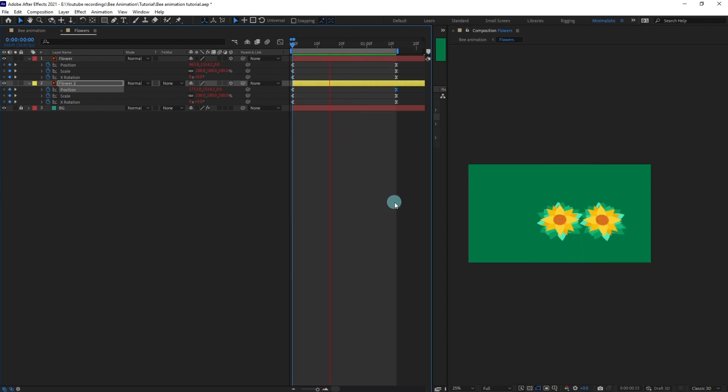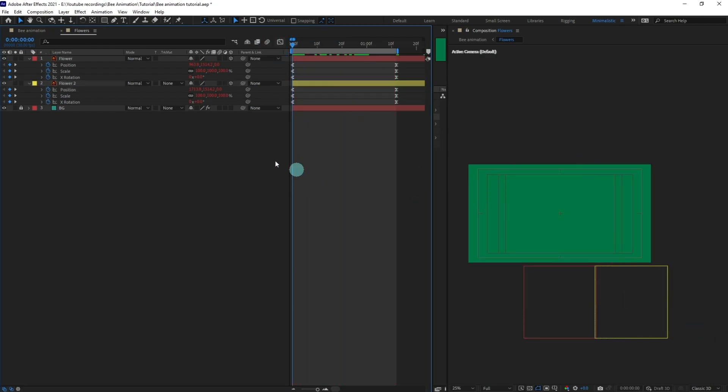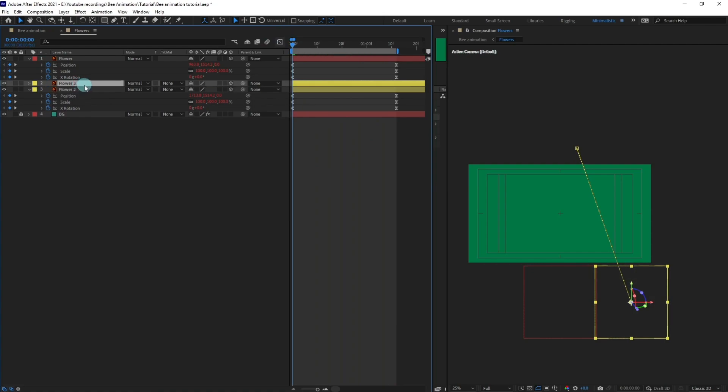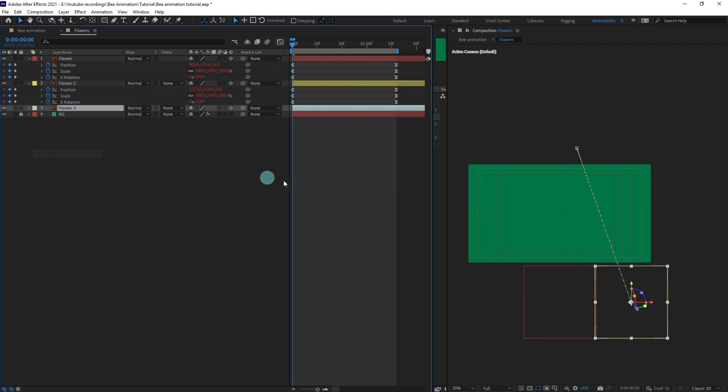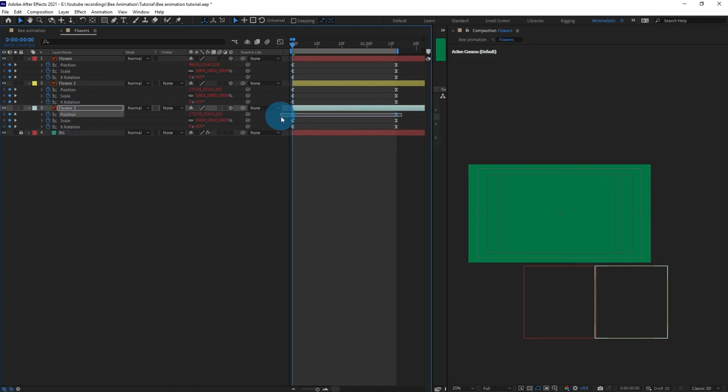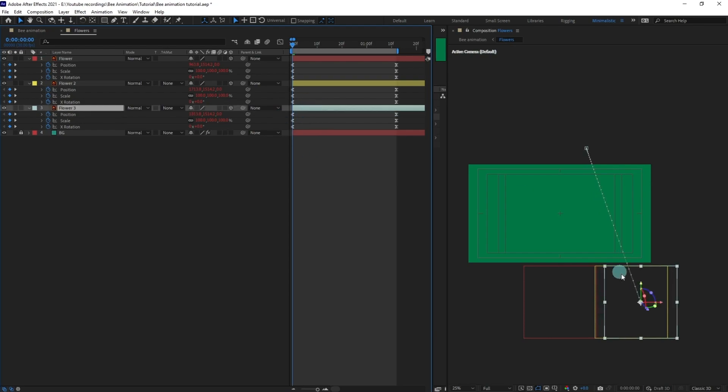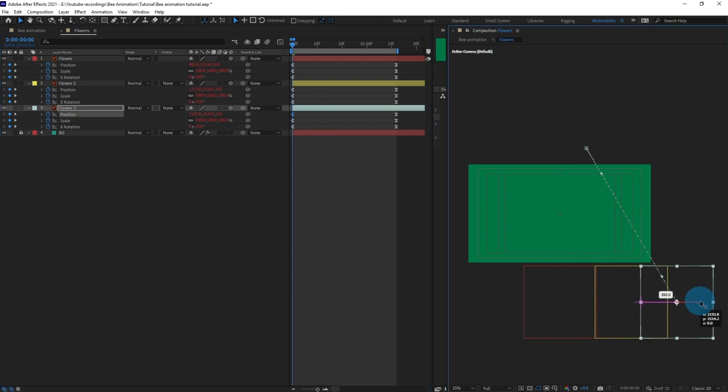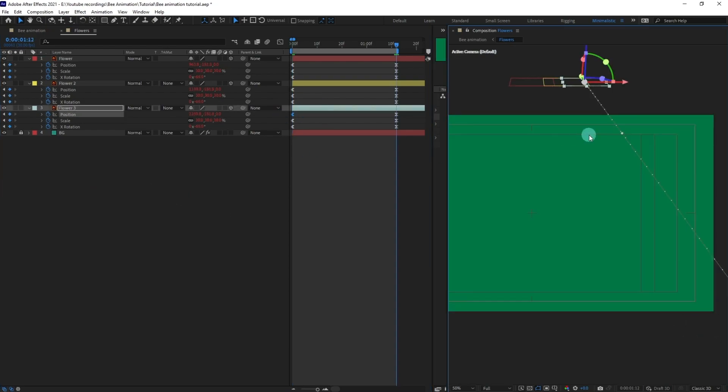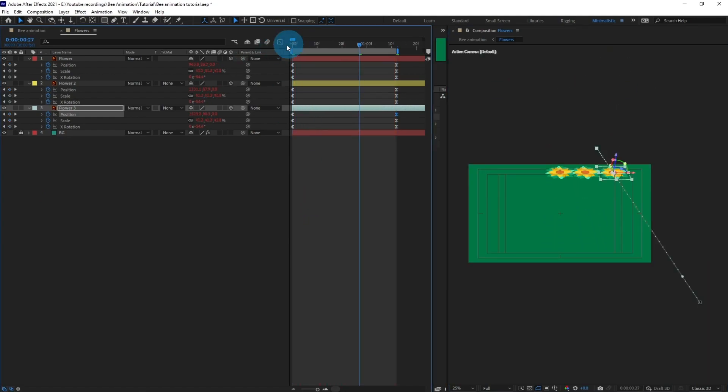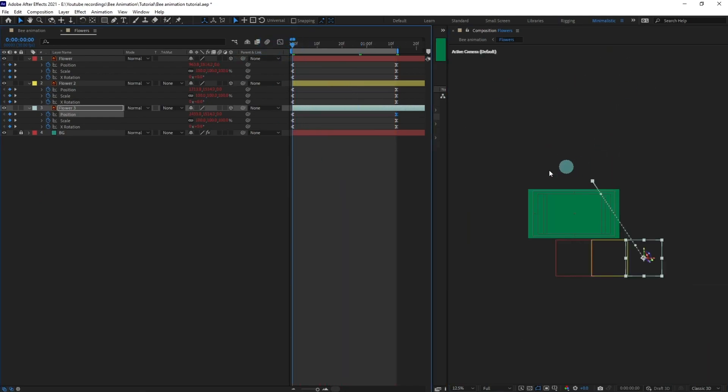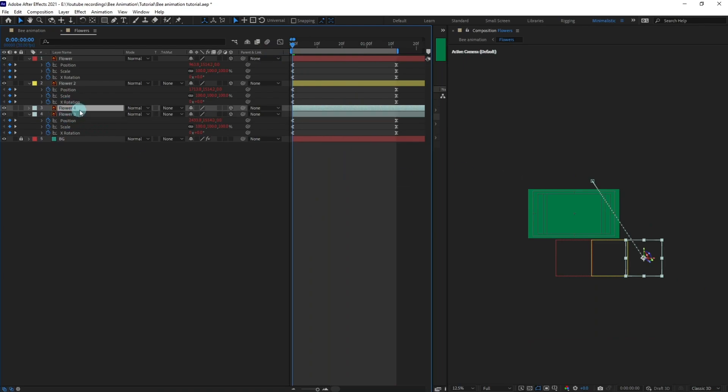Alright, so we're going to repeat this process again. Let's duplicate this layer once again and change its color to distinguish it, and then again shift it.